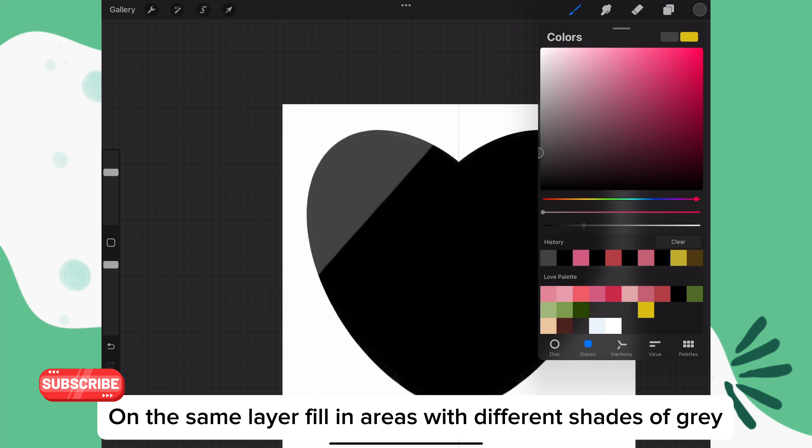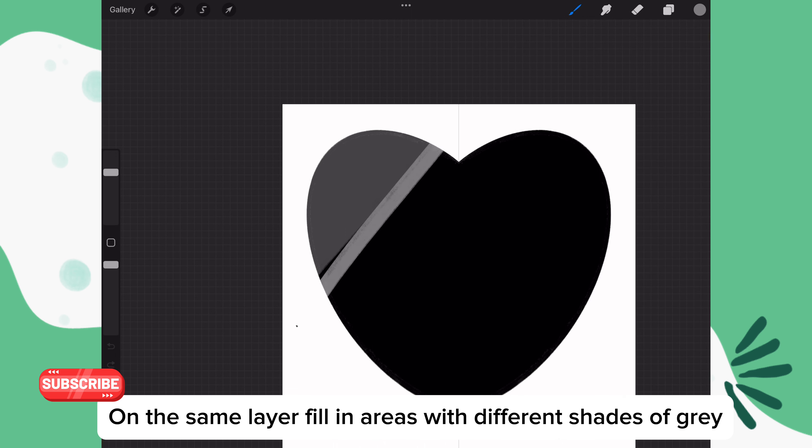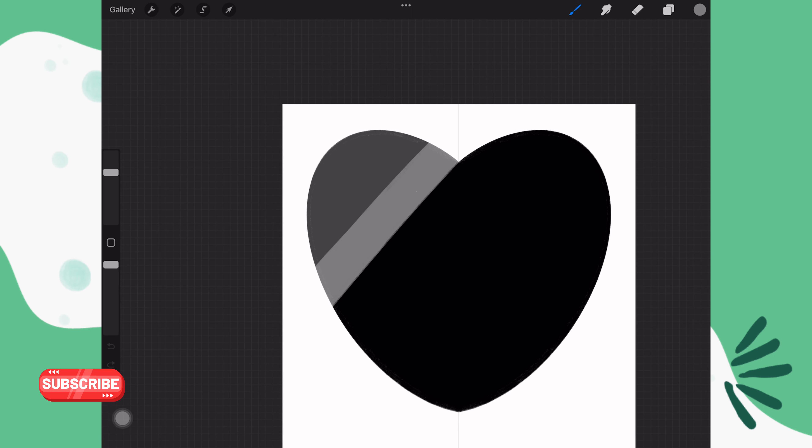On the same layer, continue this process using lighter shades of gray each time. You can have as many stripes as you want.